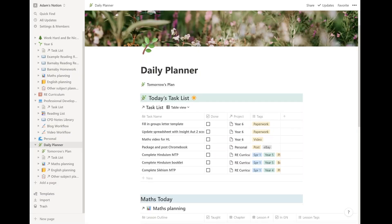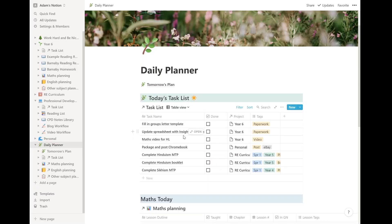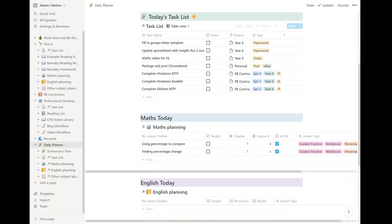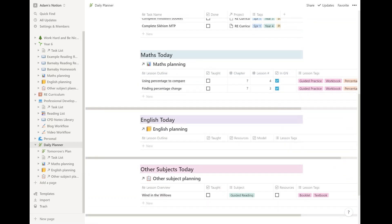So today's task list pulls through from my master list of tasks. It's filtered to say things I haven't done, things that are due today or due before today, hopefully not too many of those. And you can see, like I'm working from home today. It's my planning day. So I've got some paperwork to do. I've got to record a video. I've got a personal task, which is to put something in the post that I've sold on eBay. And I've got three tasks to do as part of my RE planning project, which I'll show you in a bit.